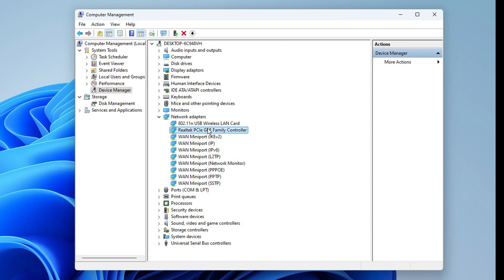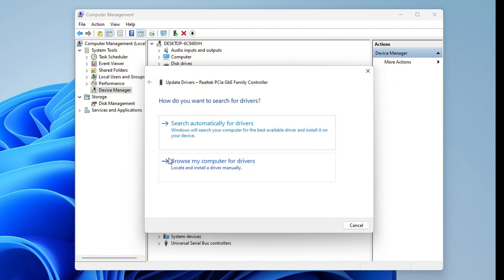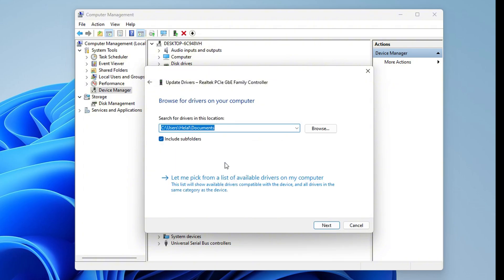Now, right-click on it and then click on Update Driver. Since you are not connected to the Wi-Fi, you will not be able to search automatically for drivers, so click on Browse My Computer for Drivers.